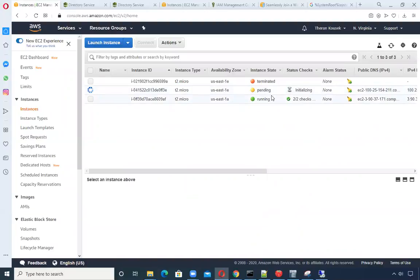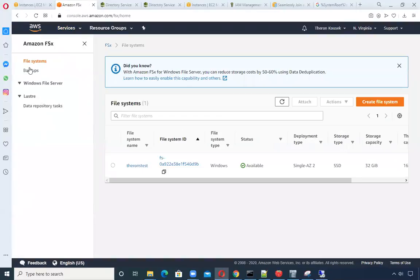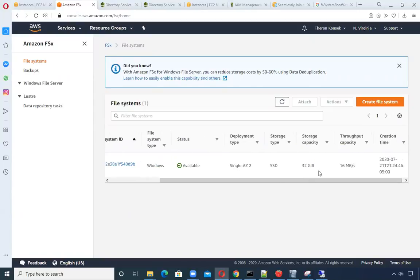We'll wait for this instance to fire up before I log into it. While that's running, let me show you the FSx part. This takes a while to create too — literally about a half an hour as well. From creating a managed AD with bare bones standard to creating the FSx file system, close to an hour total. I used a single AZ2 deployment type with the smallest storage capacity and throughput capacity.